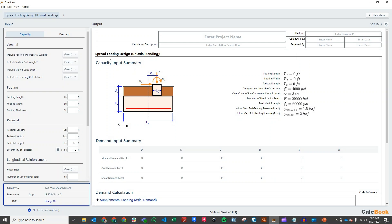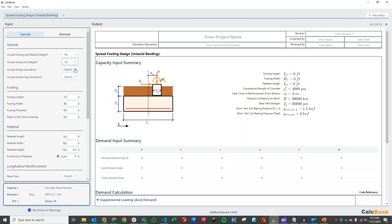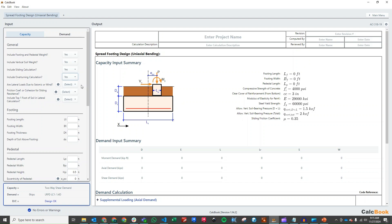Once we've got that open we can start selecting input parameters. First, we want to select yes for including the footing weight and the pedestal weight — we want those to resist overturning and sliding. We'll include soil weight for the two feet of soil above the footing. We'll be checking both sliding and overturning; those options just allow you to limit calculation output if you don't need to check those items.